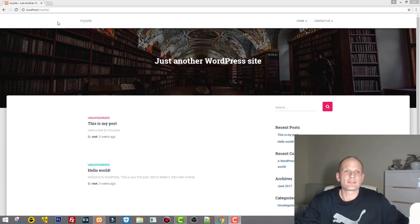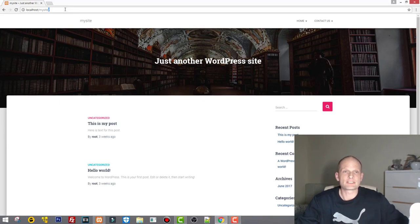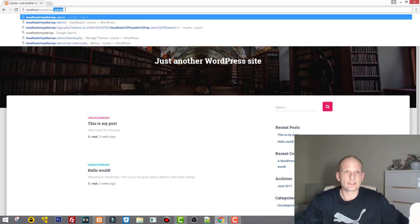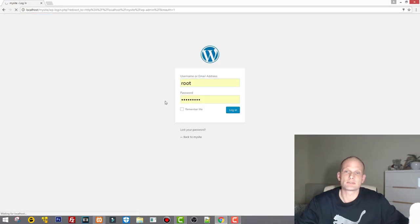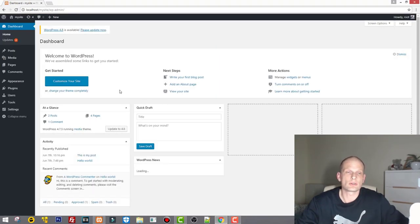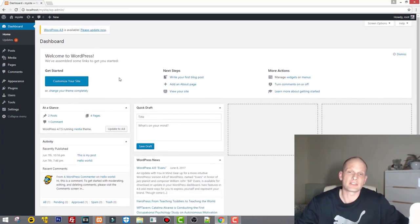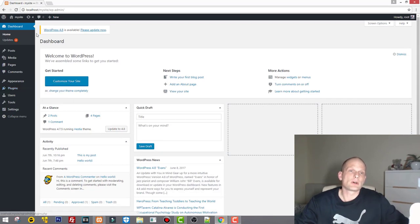Let's get started. This is our WordPress website where I'm showing you different examples which you can implement. Let's start by logging into the website. If you don't know how to install it, go to my other tutorials where I'm showing you how to install WordPress on a local environment.